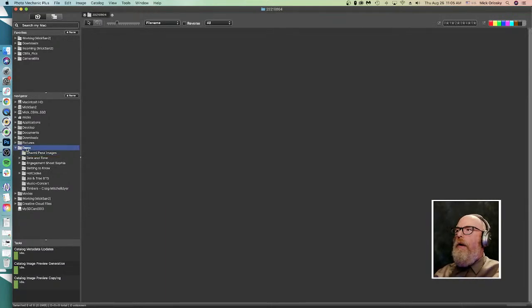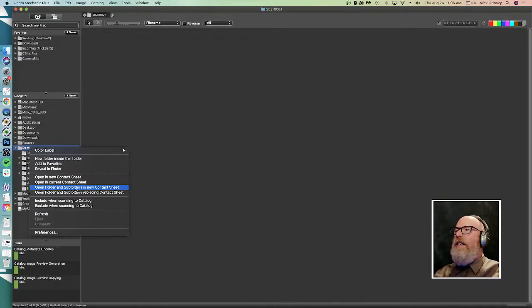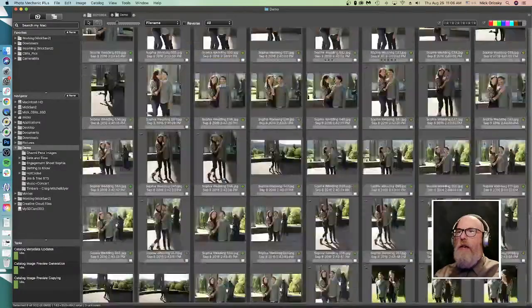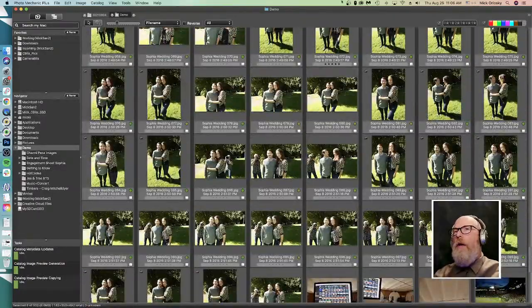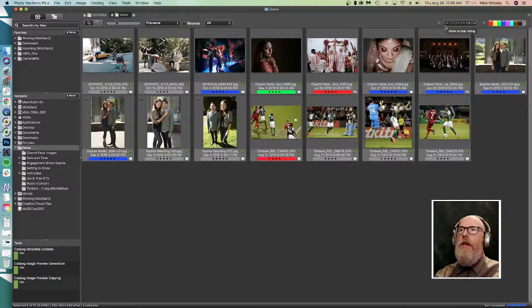Say I want to move everything in this demo folder — I could just drag this demo folder to an external drive right here in the Navigator. Or I can open the folder and all the subfolders — not a lot of folks know about this — I can open my entire demo folder in a new contact sheet and it's going to have all the images from all these folders in one single contact sheet. Then I can come up to the star ratings widget and deselect 0, 3, and 3 to show only the four- and five-star images.